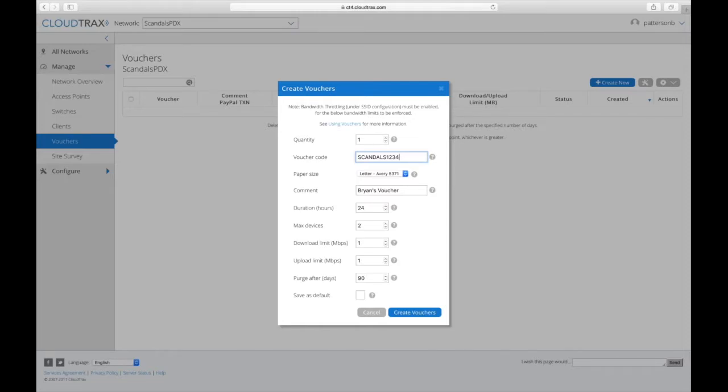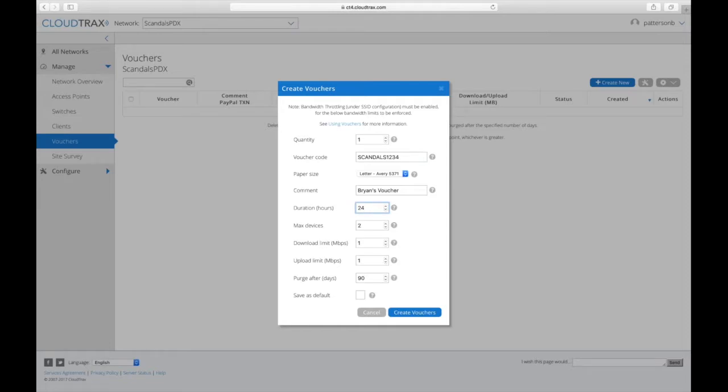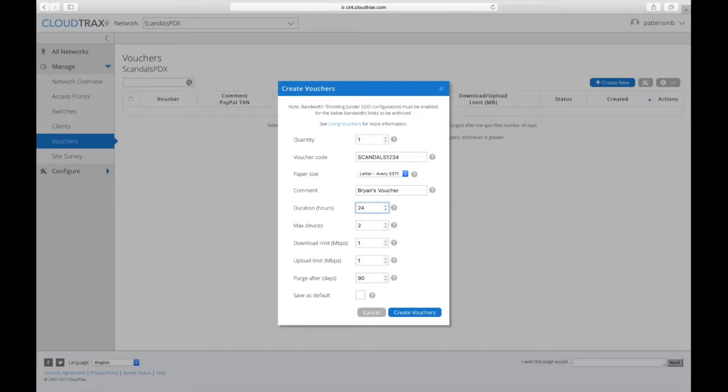So you might need to adjust based on what other voucher codes are out there. And then down here, you specify the duration. So you can say anywhere from one hour to all the way up to one year. So that is, I think, $8,760.